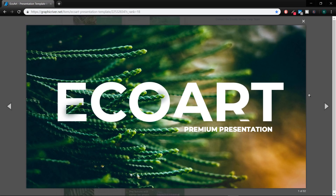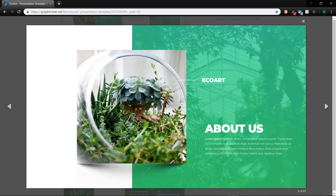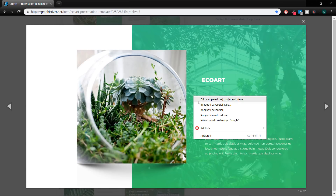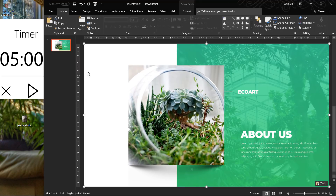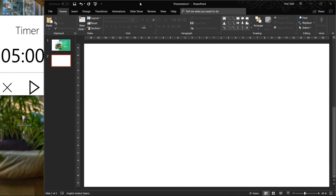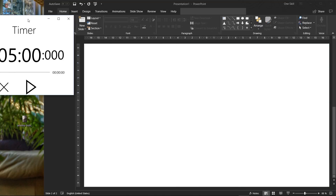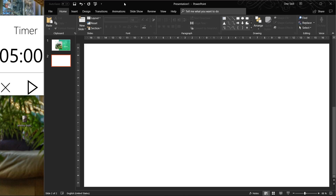First let me copy the original slide and let's get going! So we have our 5 minute timer ready and we can start the challenge. So 3, 2, 1, let's go!